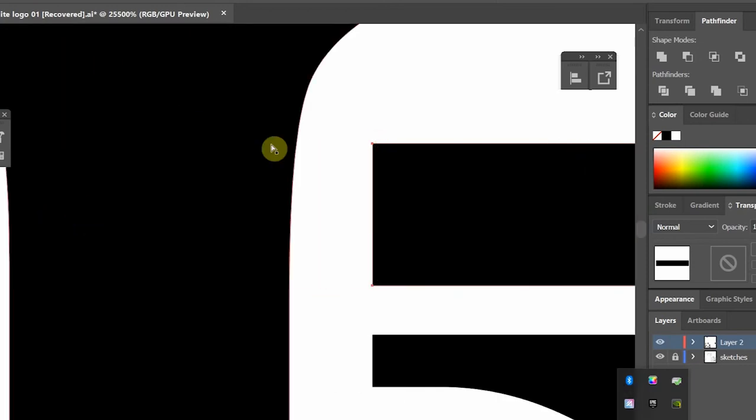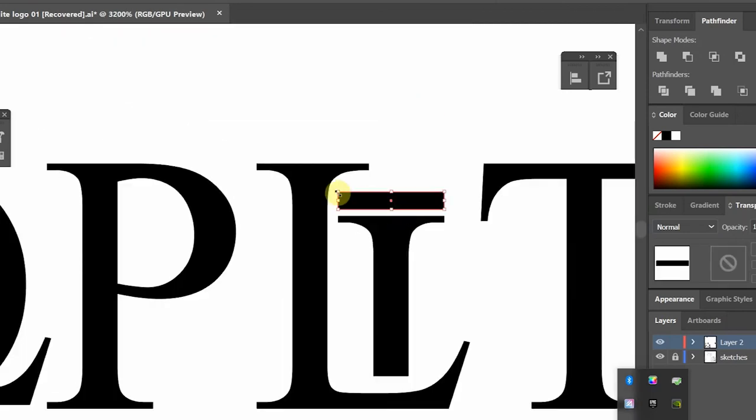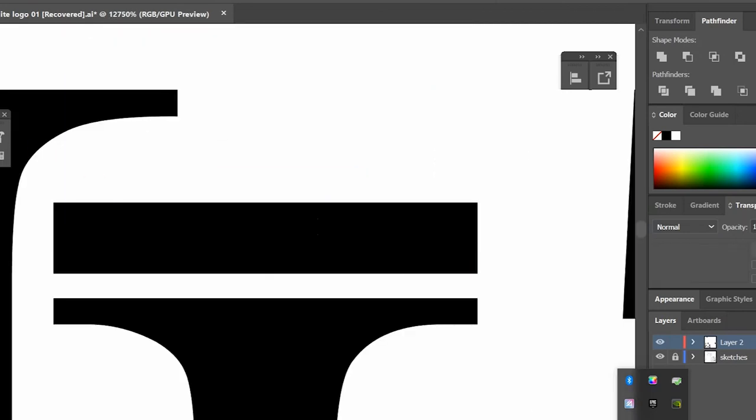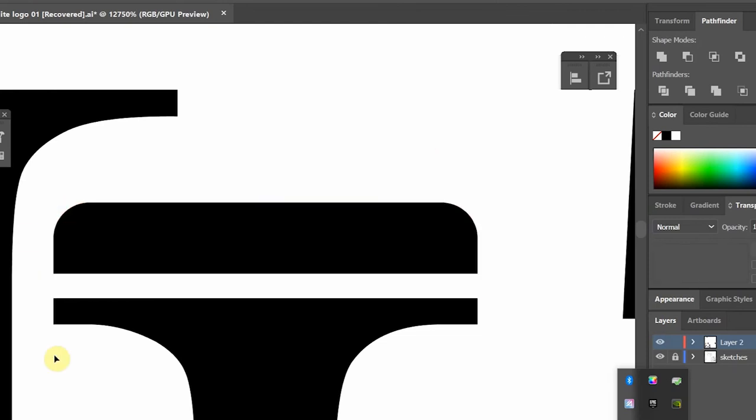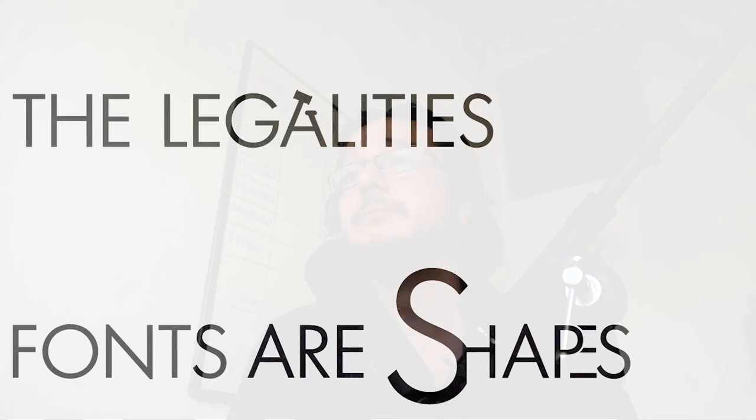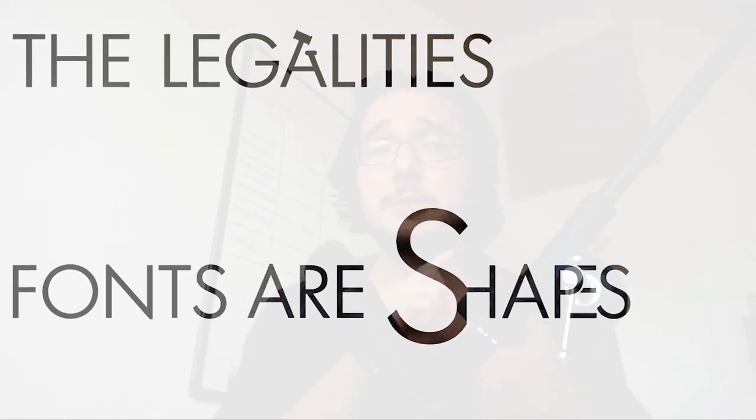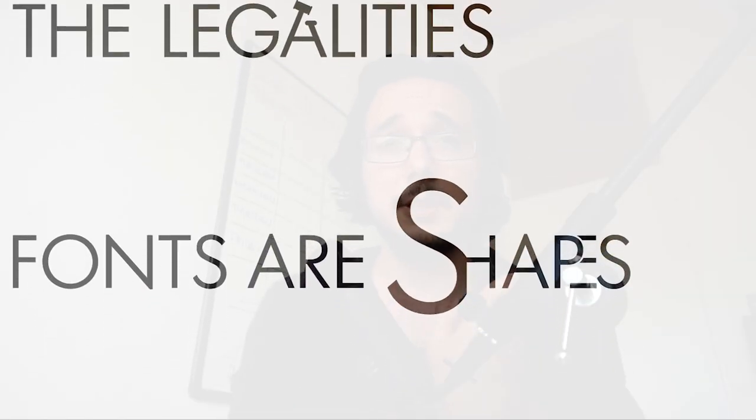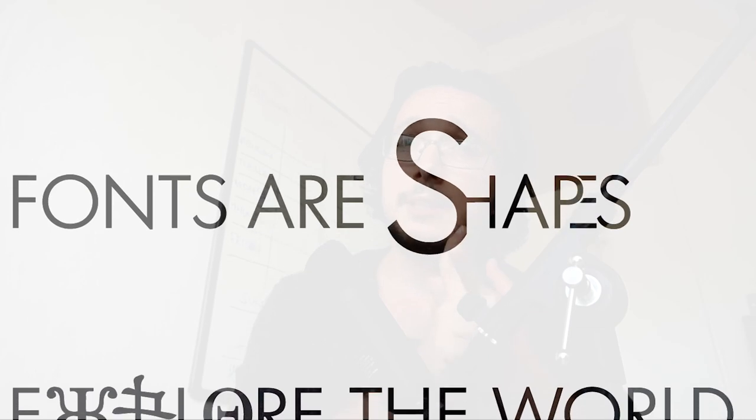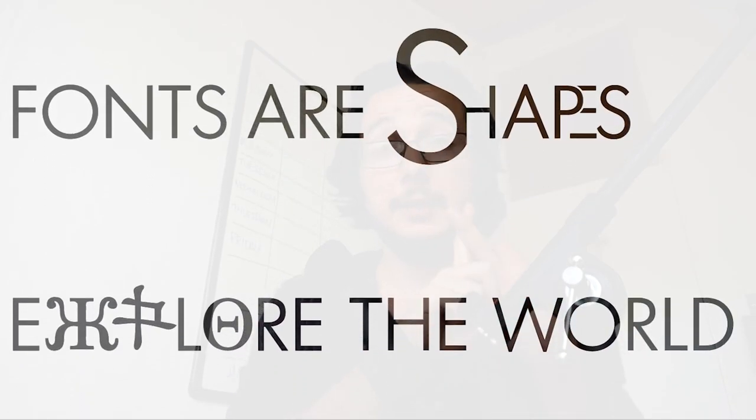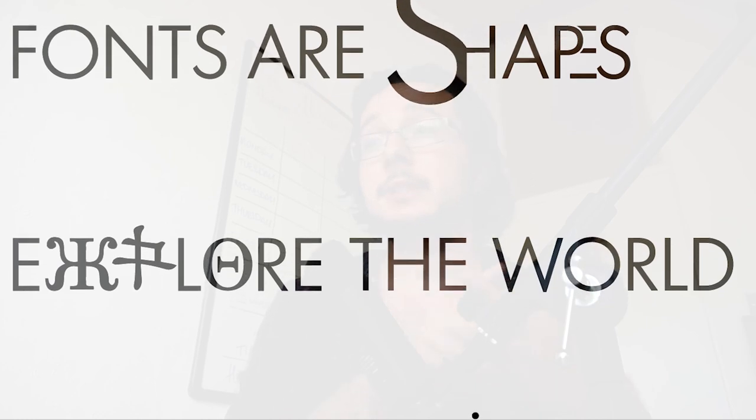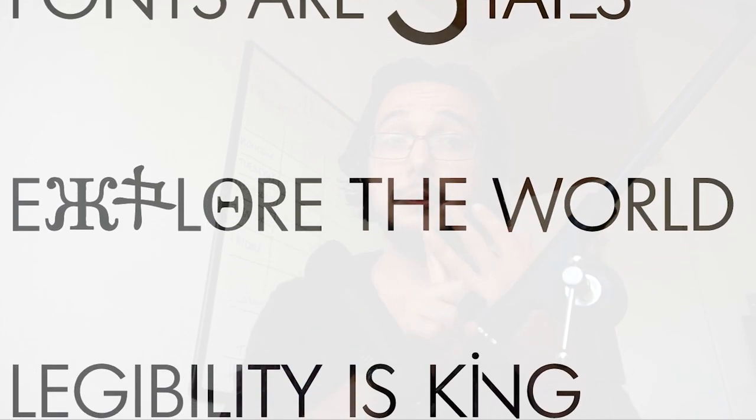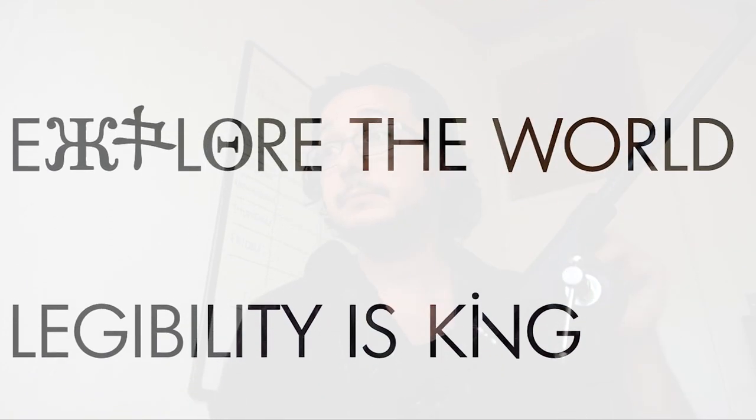Now some of these are quite straightforward points that might sound mundane, but I truly believe if you keep these four pointers in mind your design work will elevate to the higher level. Okay, so just to recap, have your legalities in place, think of letters as shapes, explore the world and get outside of the English alphabet and keep everything legible. These are my four points.